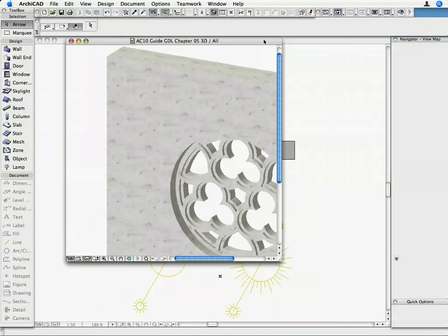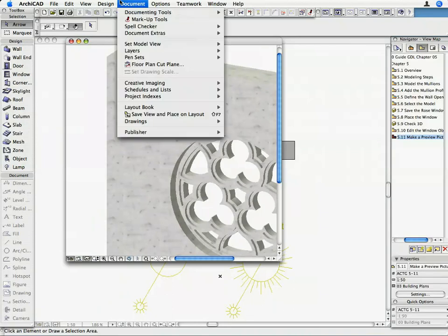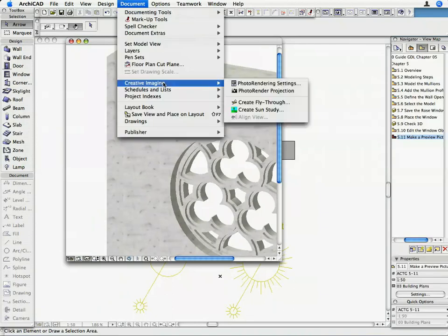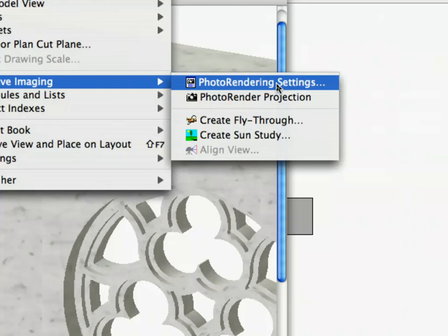Let's adjust the Photo Rendering Parameters to get a nice rendered image. Activate the Document, Creative Imaging, Photo Rendering Settings command.